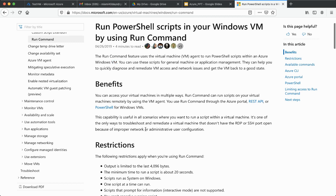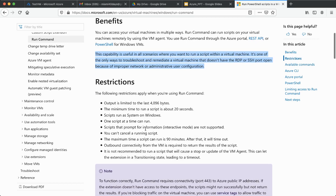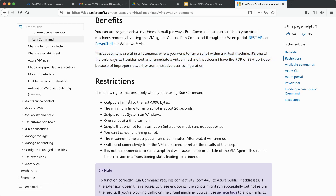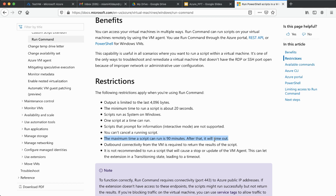There are a couple of restrictions. The output is limited to a certain number of bytes, the minimum time to run a script is about 20 seconds, and the maximum time a script can run is 90 minutes — after which it will time out.